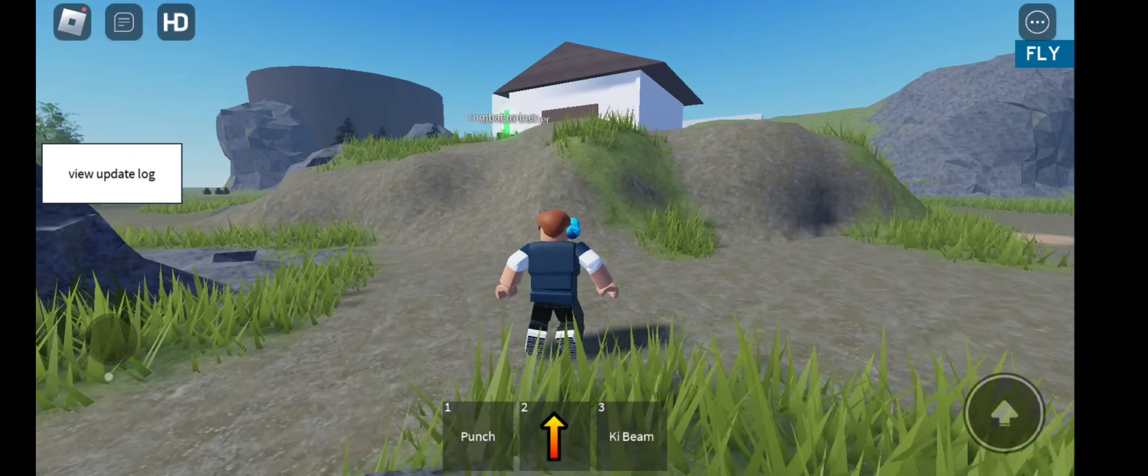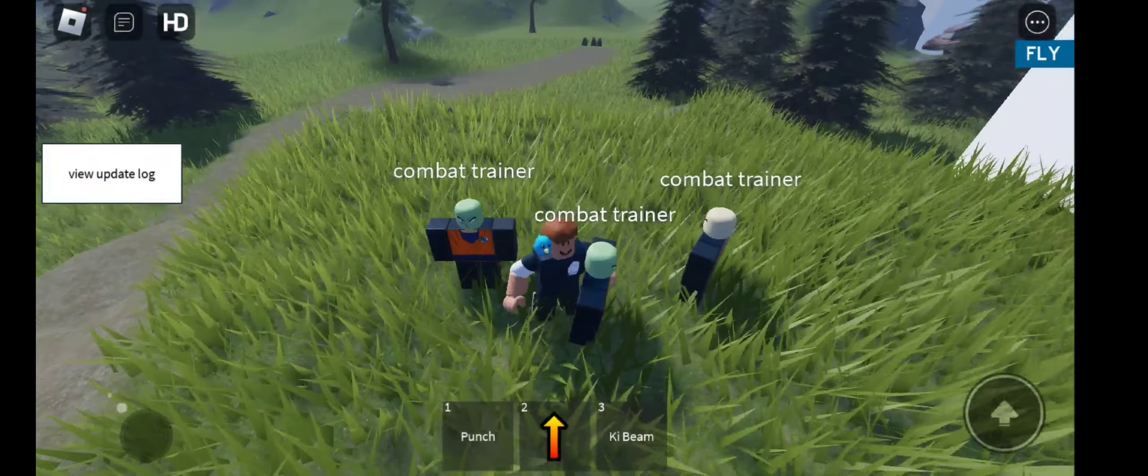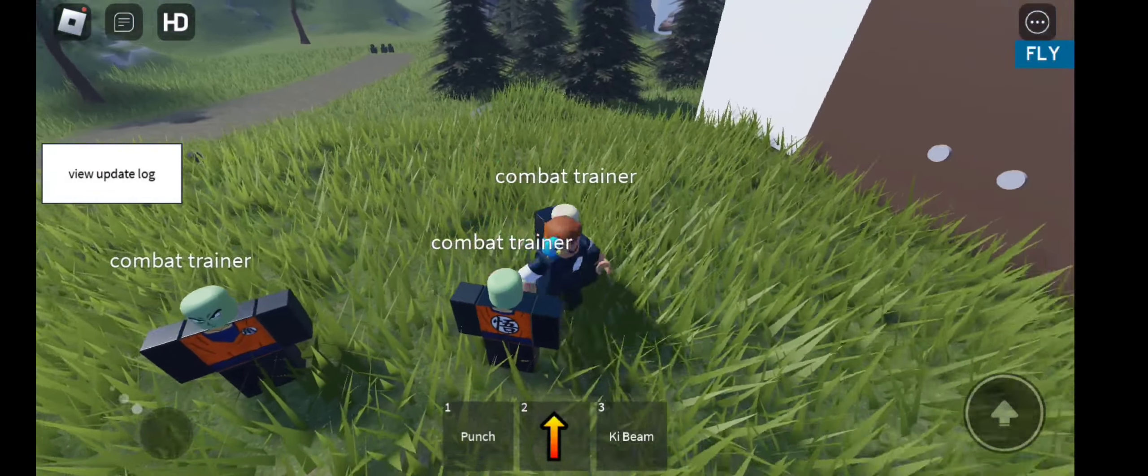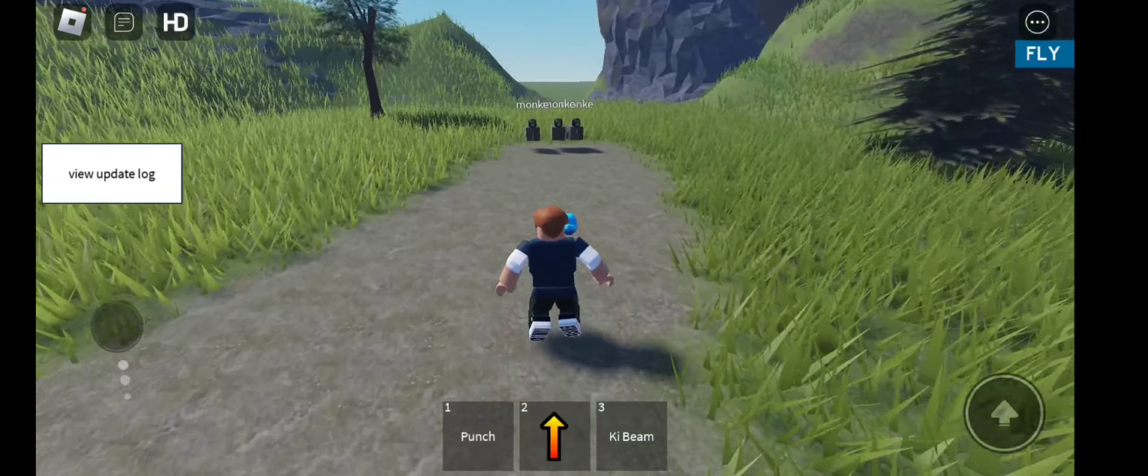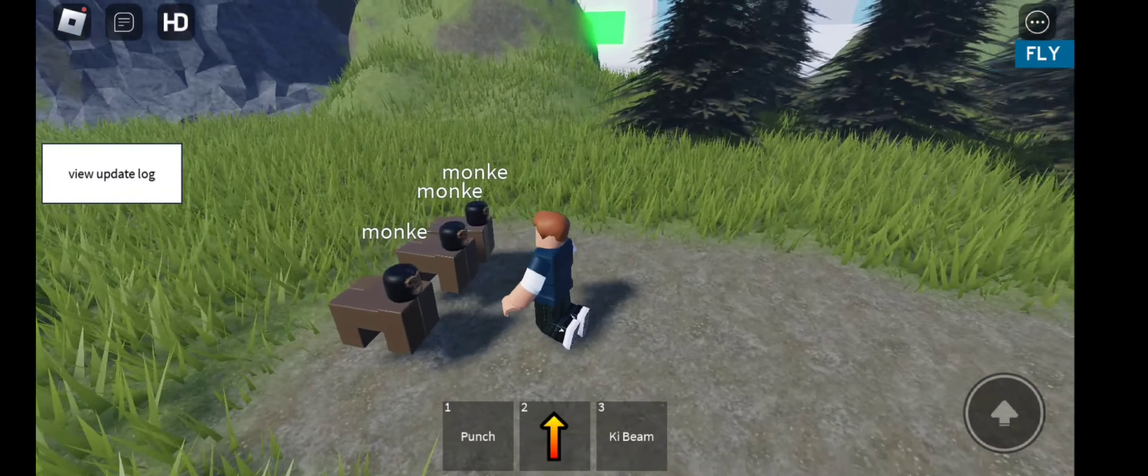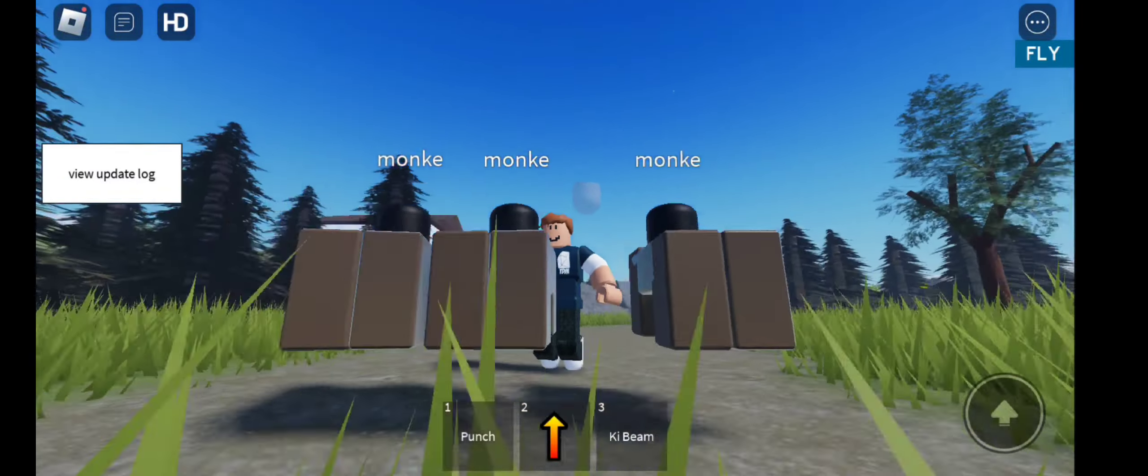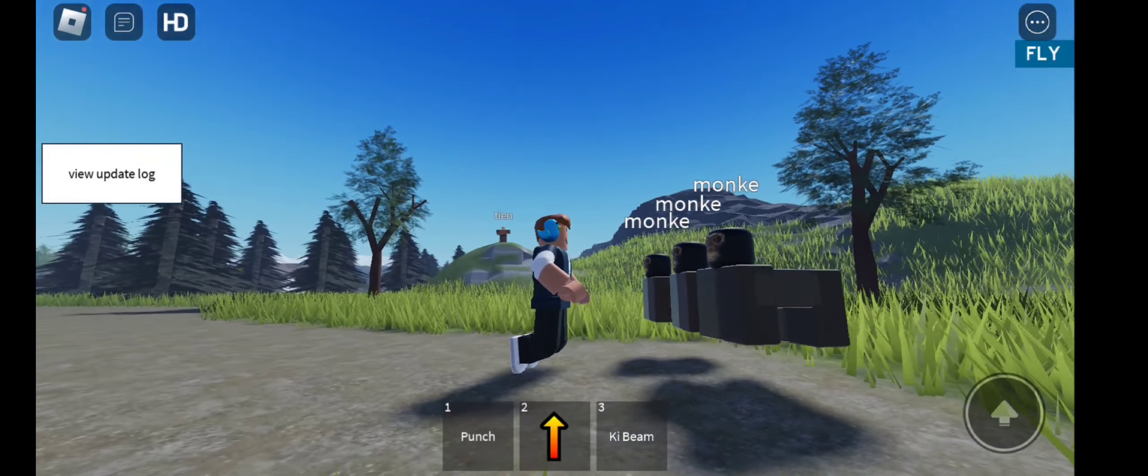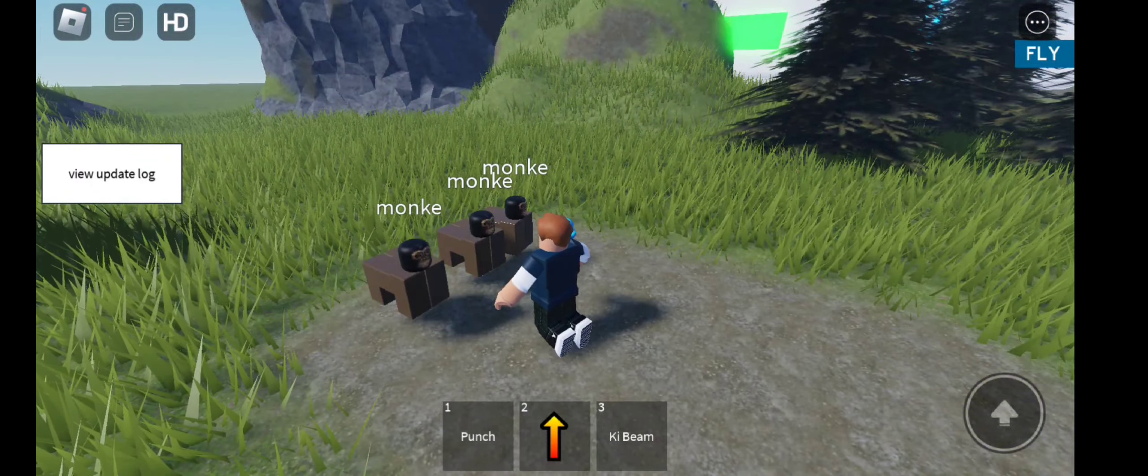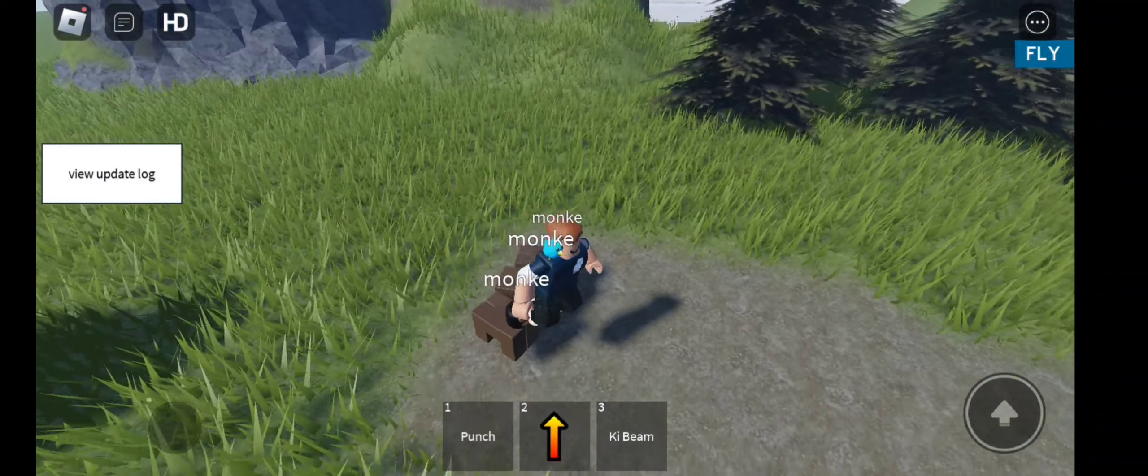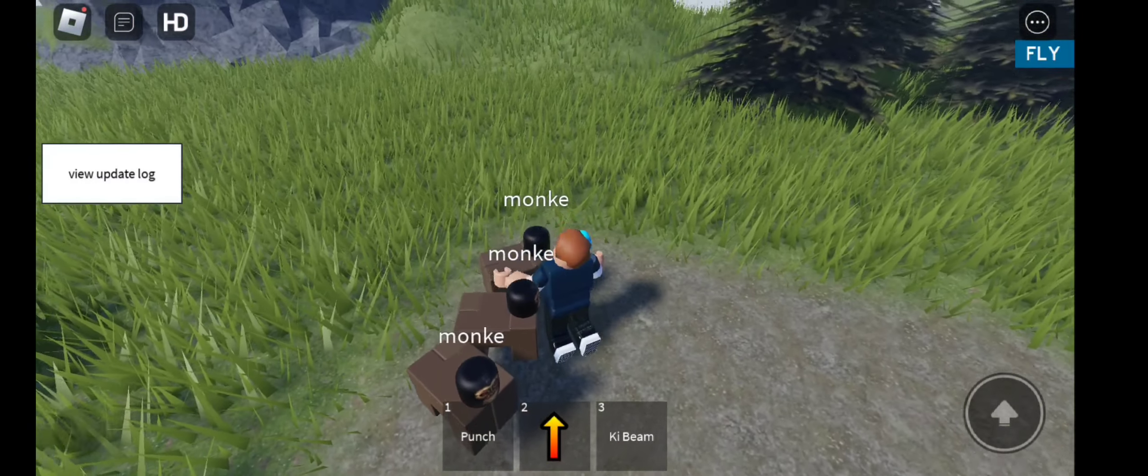Over here we got the stone snakes. They're just harder versions of the snakes over there. Then we got combat trainers. They can be moved around but they don't attack you. Over here we have monkey. Look at that design! I mean it's impeccable, how do they do it?